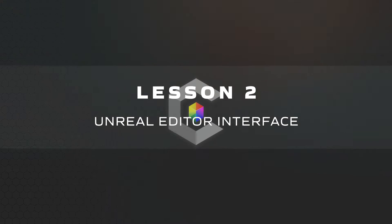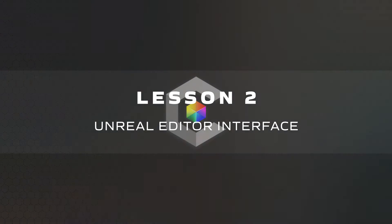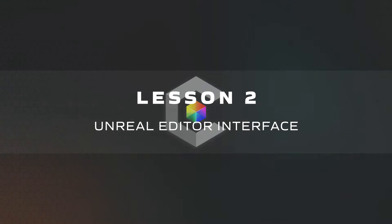In this lesson, we'll take a brief tour of the Unreal Editor, which is a host application that Carbon for Unreal runs in.